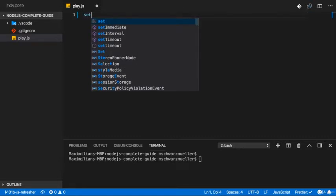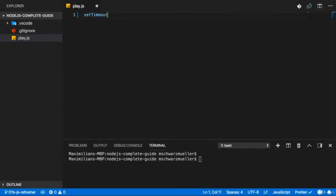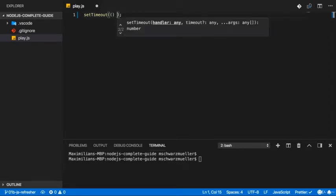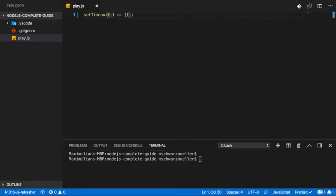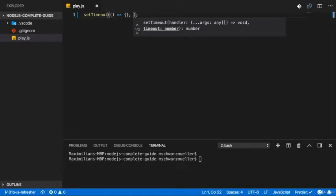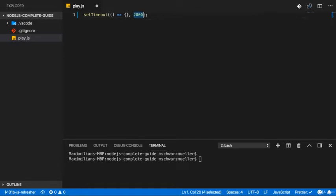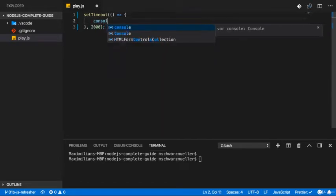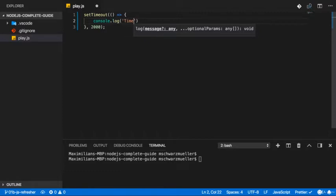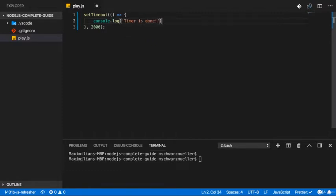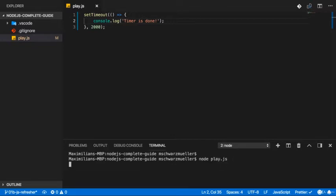Let's say I set a timer with setTimeout, which is a function built into Node.js. There, we define a function that should execute after a certain timer expired. Here I'll use an arrow function. The second argument is the timer, let's say two seconds. You express it in milliseconds, so two seconds are 2000 milliseconds. In there, I'll simply log timer is done. If I now run this file for two seconds, nothing happens, and then we see timer is done.